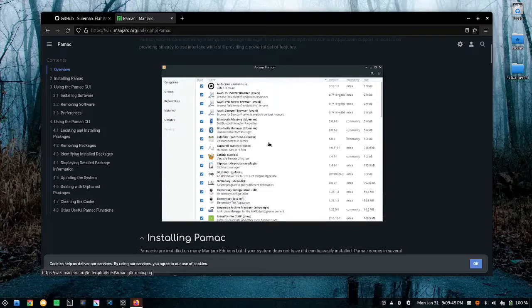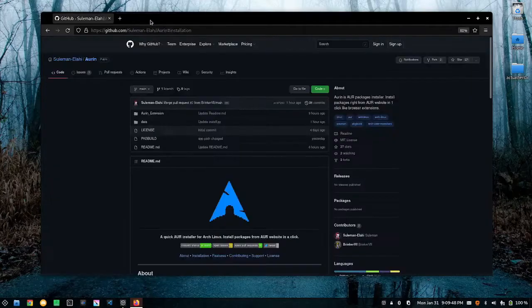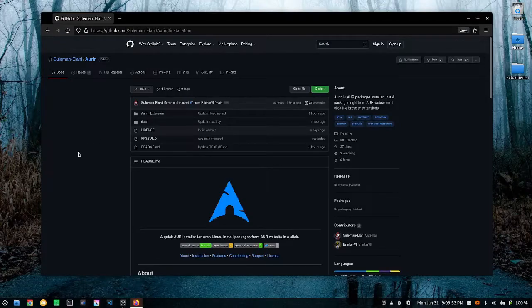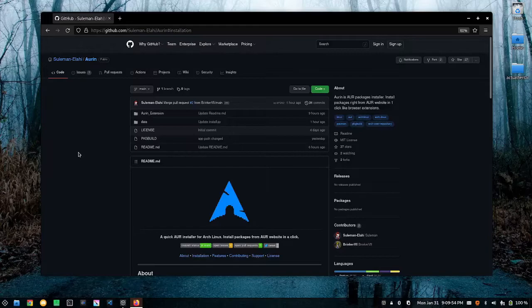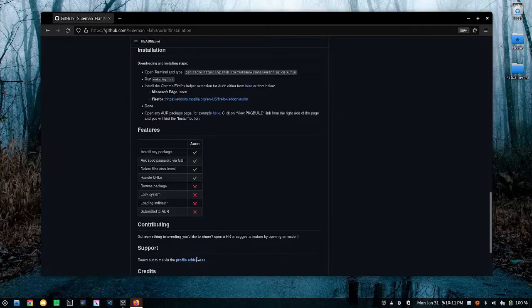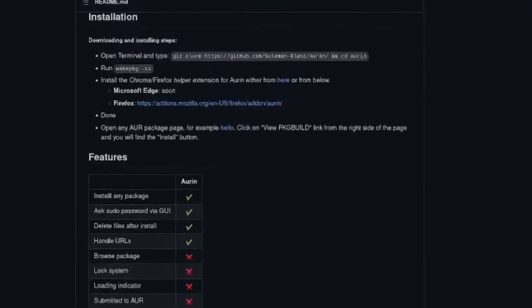There is another way to install these packages and that is with this project that I found on the Arch Linux subreddit called Arwen. I'm not really too sure how to pronounce it, but in this video I'm going to go over how you can use it and how you can install it. A link to this will be in the description below. So let's go ahead and go to installation.